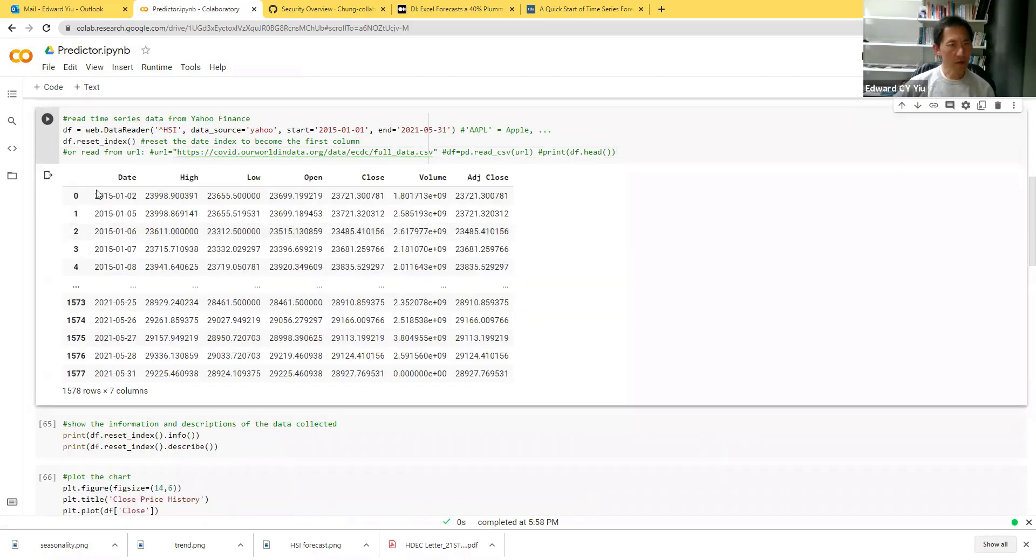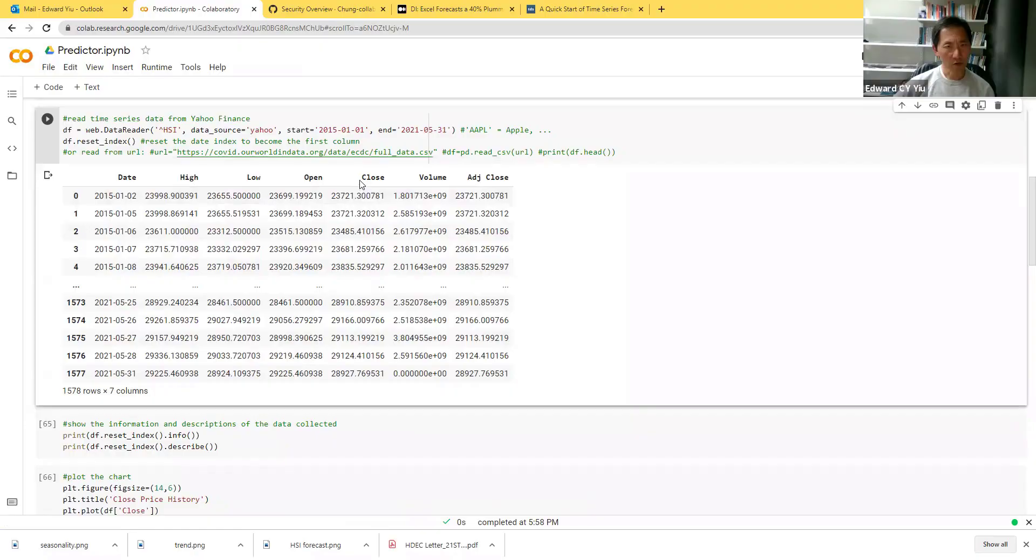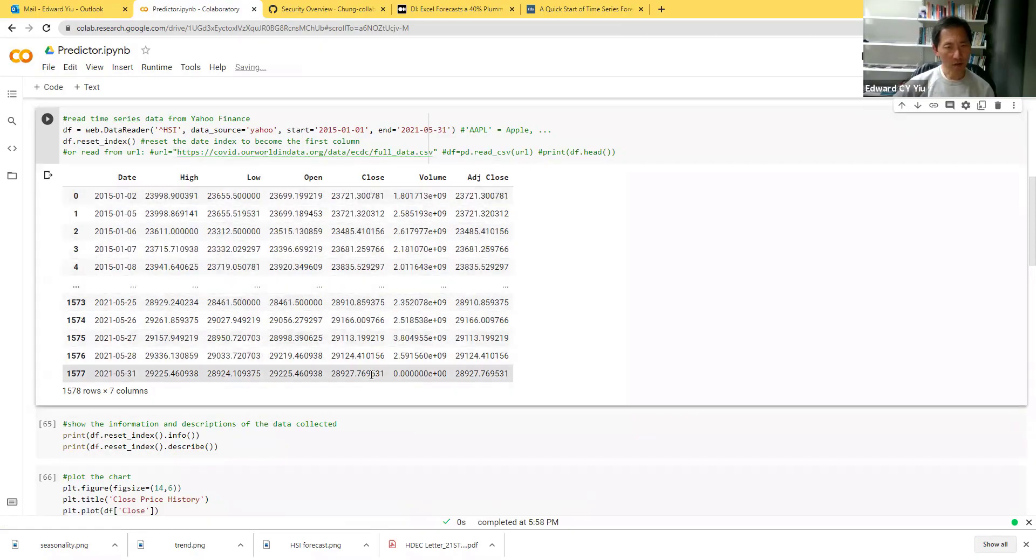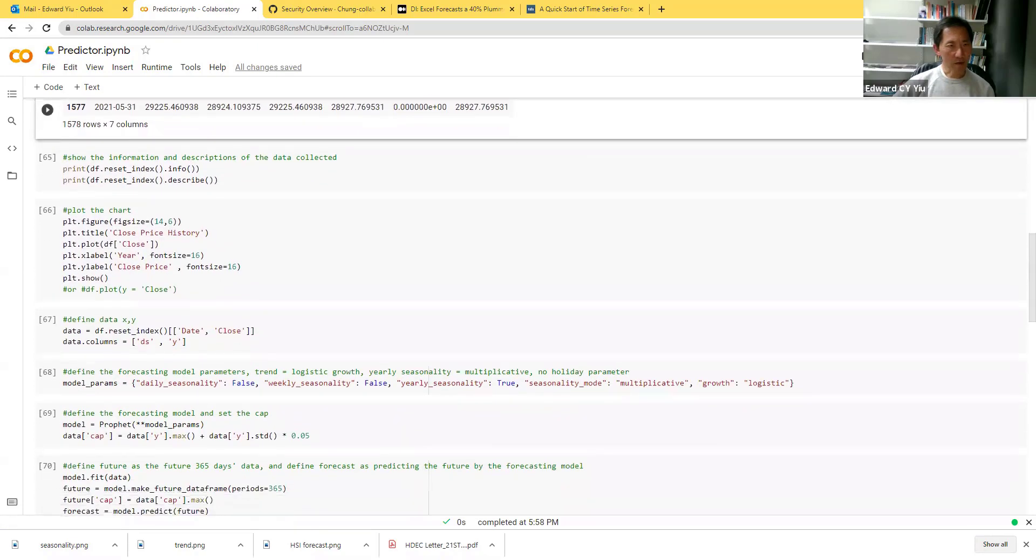It shows that the first column now is the date, and then it shows the high, low, open, close, volume. I'm going to use the close data to make the forecast.